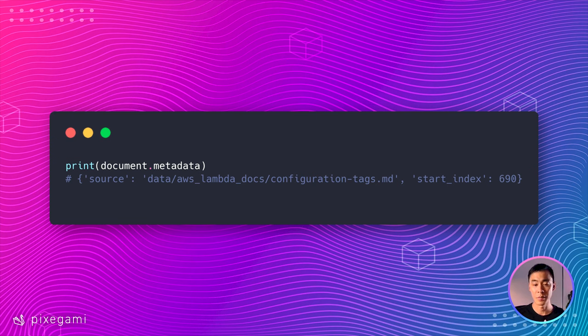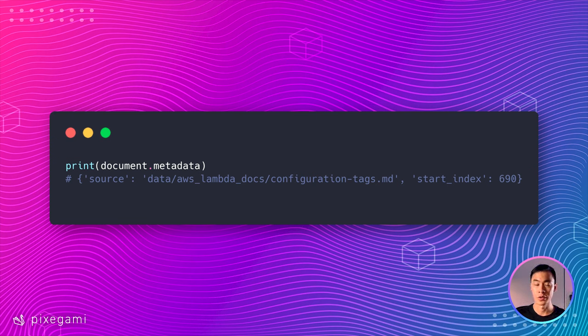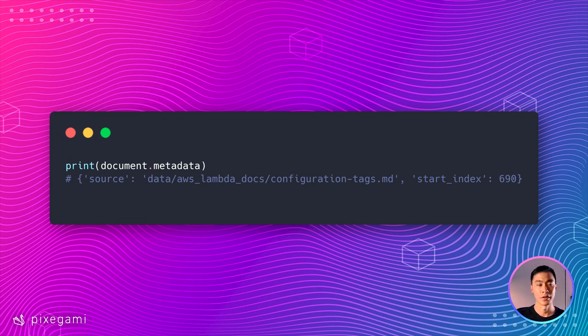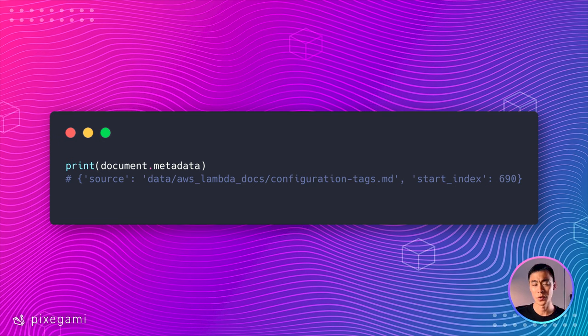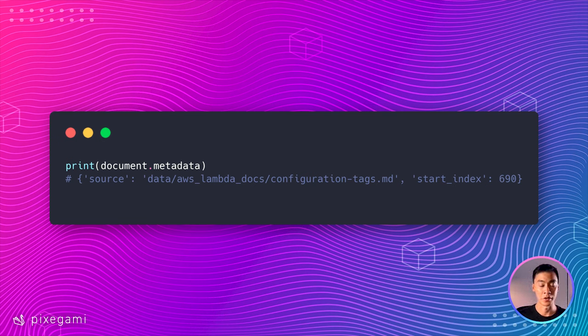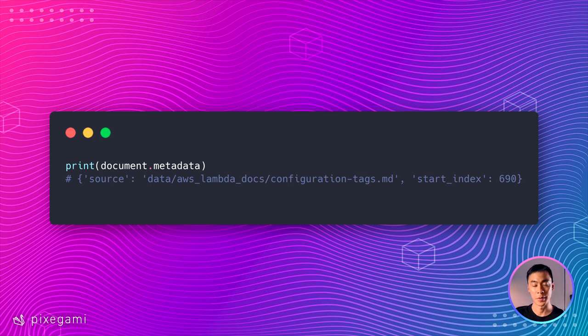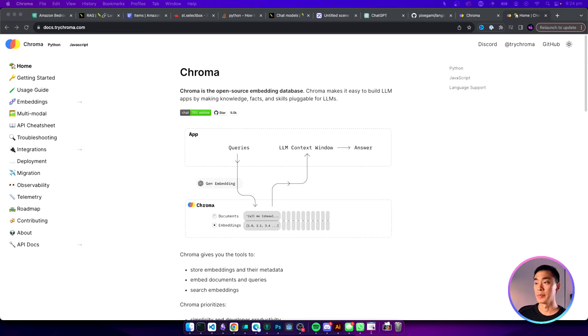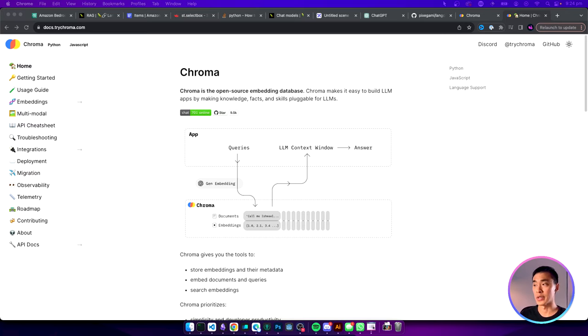And if you try the same code with the AWS Lambda docs instead, you'll see that the source also points to the file that the information of each chunk is from. So this is also useful if you have a lot of different files, rather than just one big file splitting into smaller chunks.